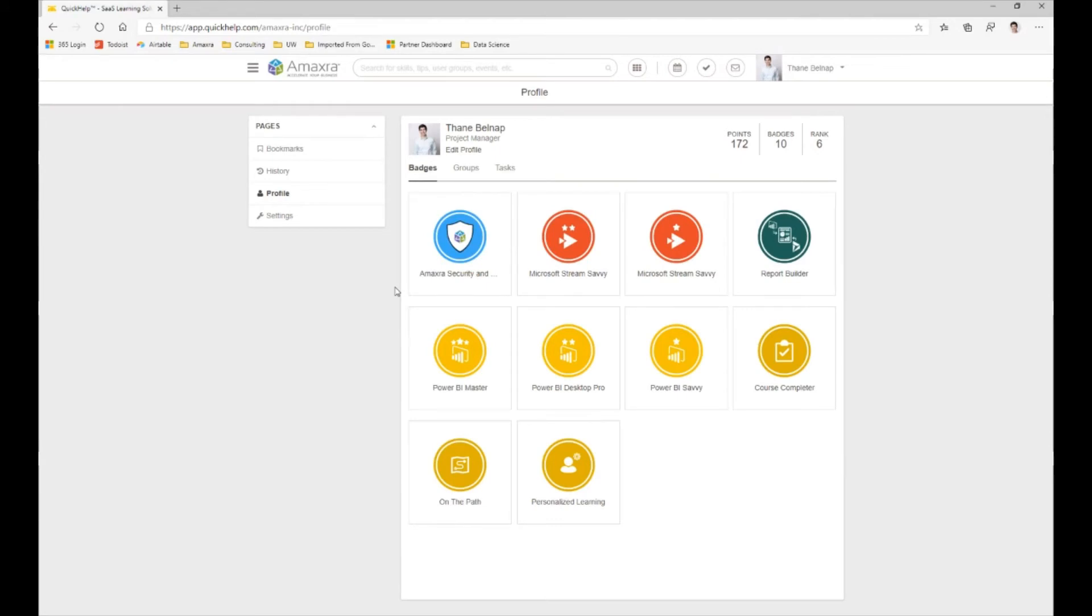You can see that it's the Amaxra security and privacy badge. This means that this is from custom content that Amaxra was able to put together and establish. After completing that content, I was able to gain the badge that says that I had completed the required content for my company.